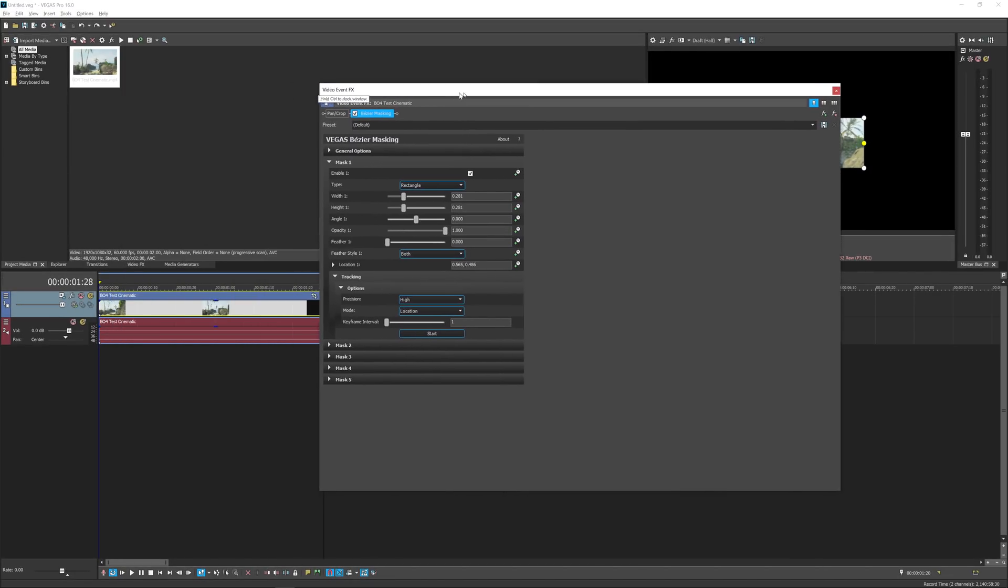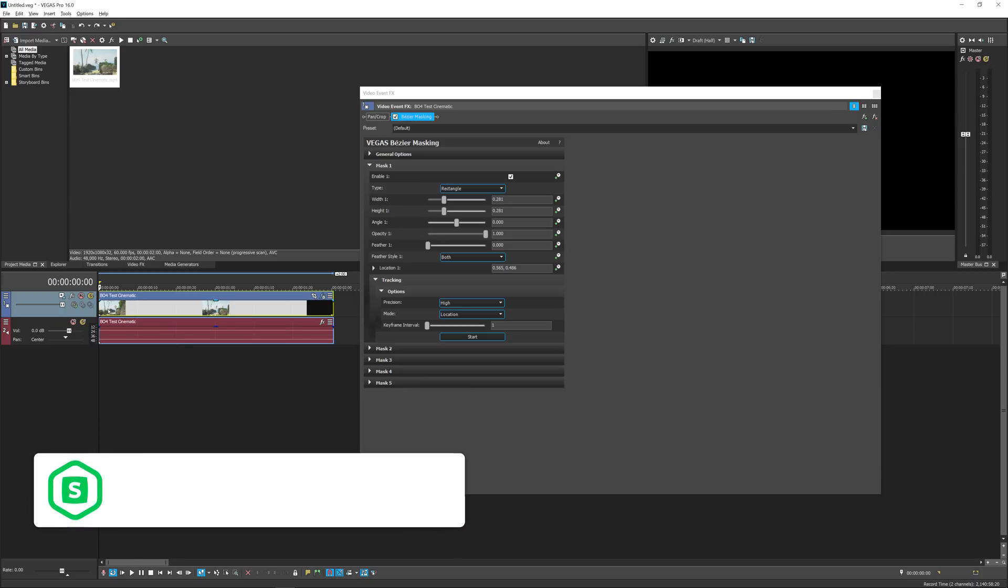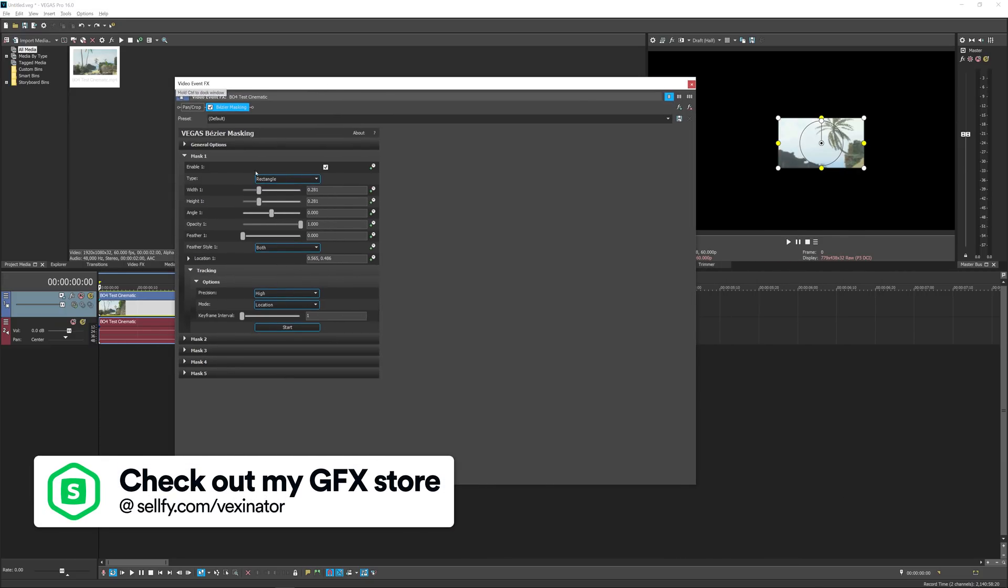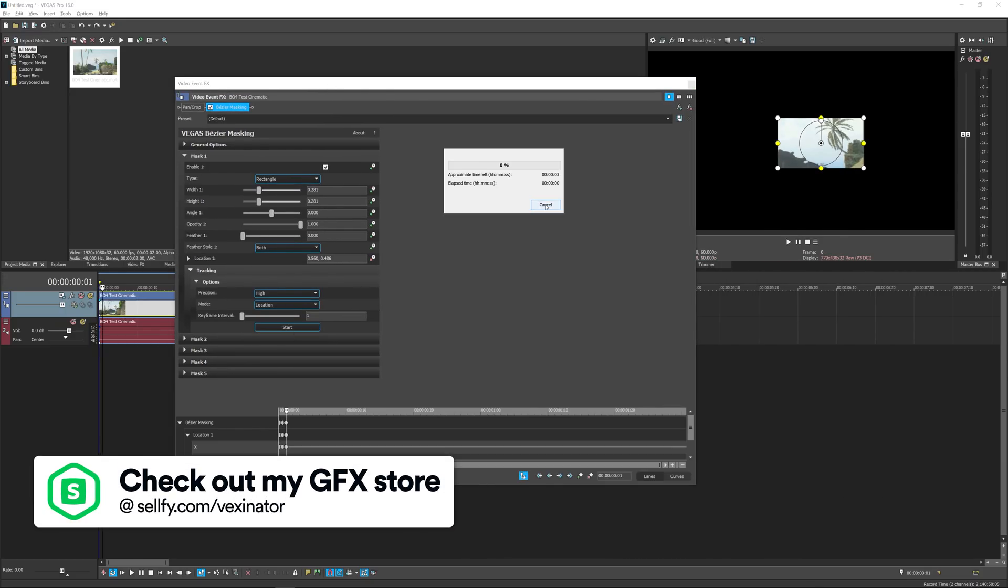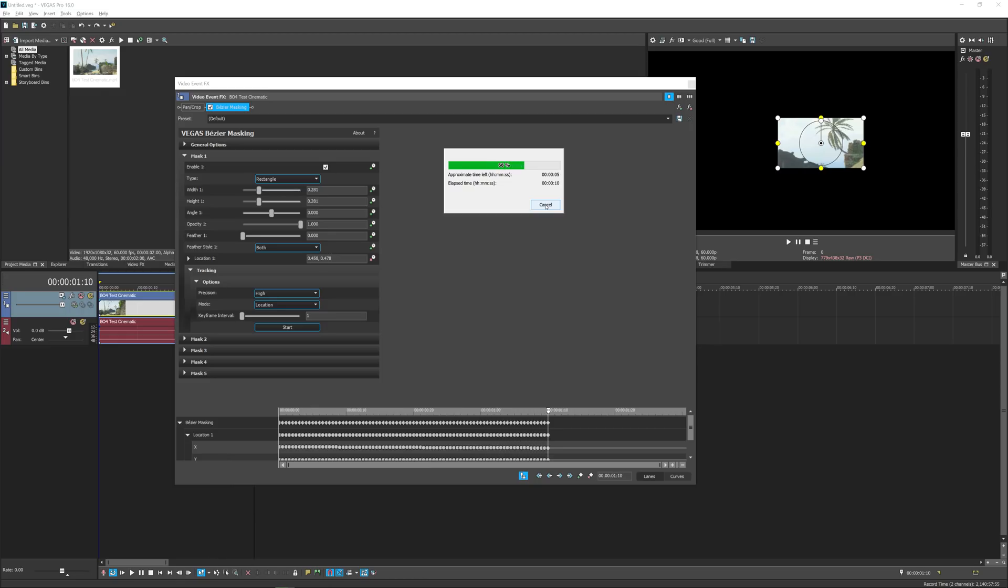So once you've got all those options set up, you want to make sure you've got your cursor at the very beginning of your clip, because what Vegas will do is it'll start tracking the frames forward from wherever your cursor is currently sitting. So just make sure it's at the beginning of your clip, go back to this window and then click Start. Now as you can see this process is very quick. I will say this is a short clip I've got but still the process should only take a few seconds.